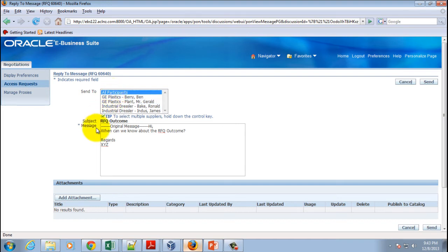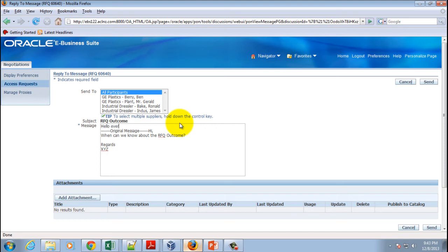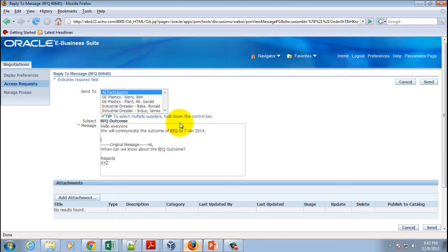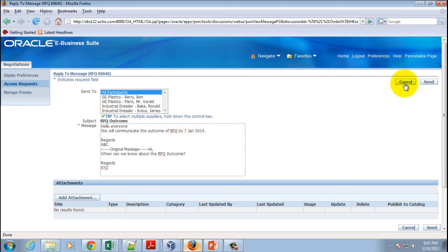Click here all participants and inform all the suppliers. So in this case, hello everyone, we will communicate the outcome of RFQ by say 7th of January 2014. Regards, say ABC something. And hit the send button. So this time what will happen is this message will be sent to all suppliers, not just the GB Plastics.